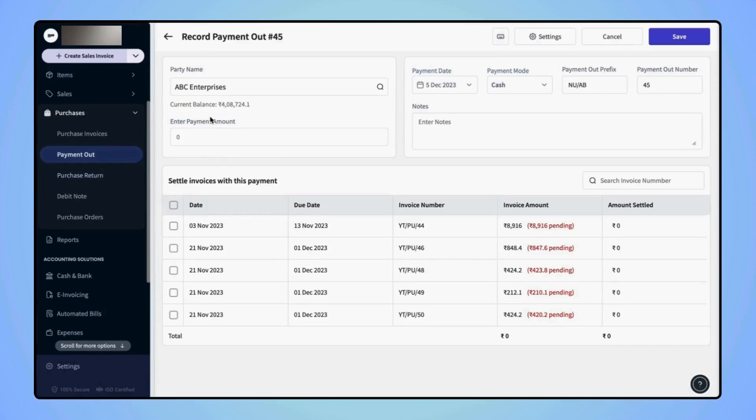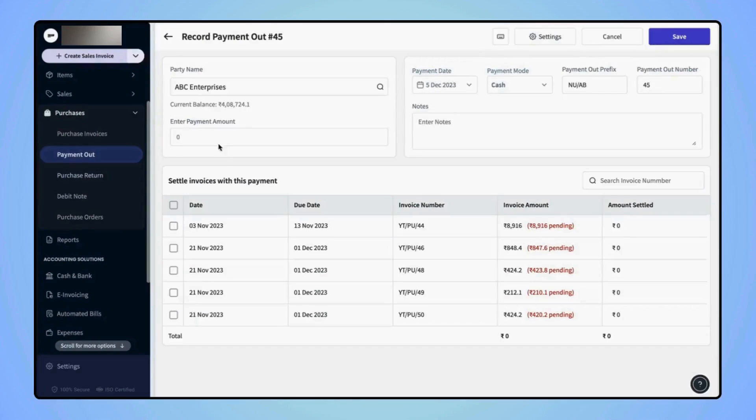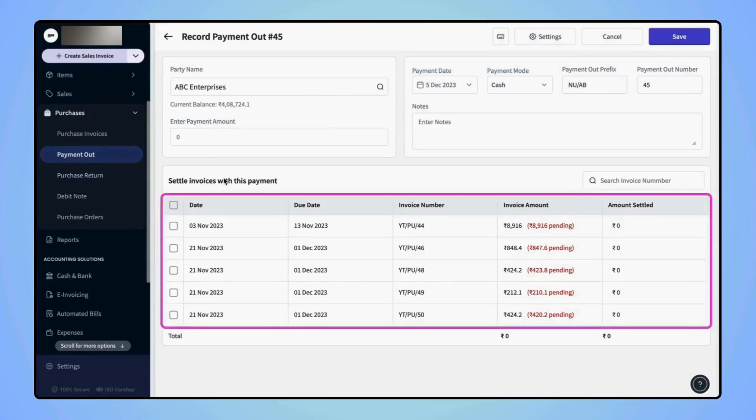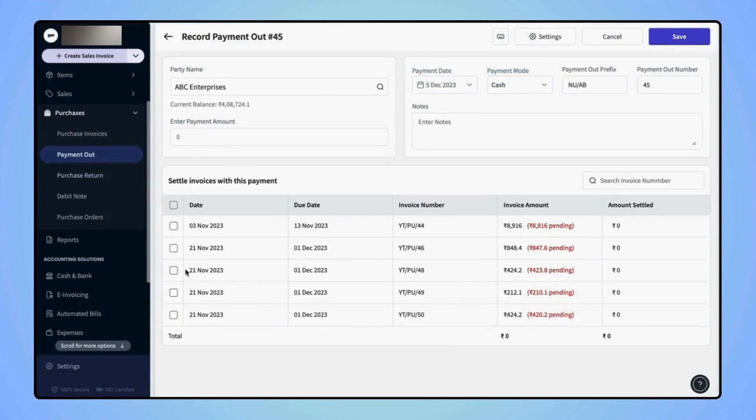Once the party name is added, users will see the current balance and all the outstanding purchase invoices associated with the party. Now, either users can directly enter the amount in the given field or they can settle any of these invoices by marking the checkbox.